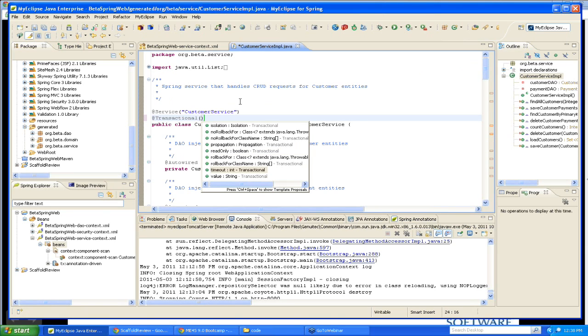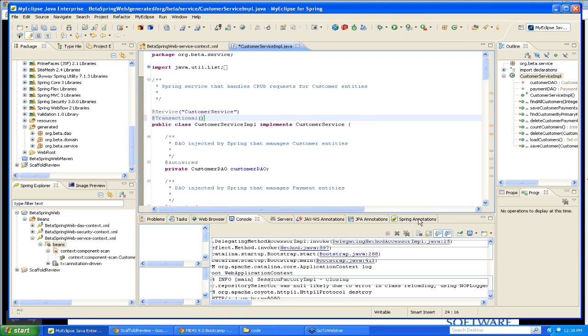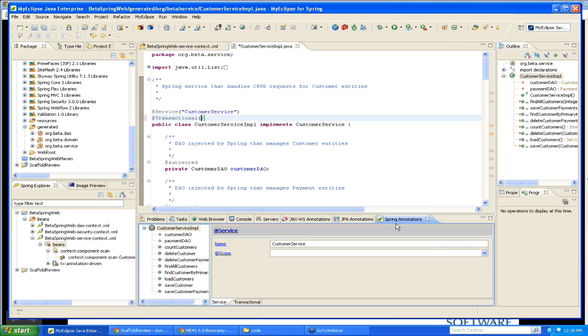Now, content assist does a reasonable job for showing me all of these things. But one of the things that content assist doesn't do is it really doesn't go far enough into telling me which of these options or which of these attributes need to be set in a particular context. And that's where the Spring annotation editor really comes into play. So I switch to the Spring annotations tab.